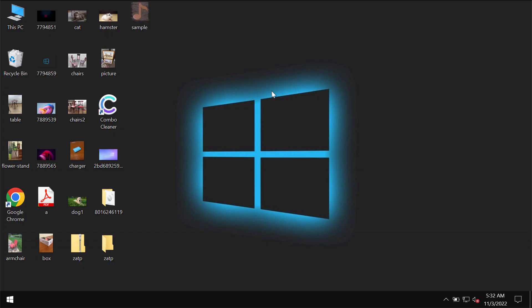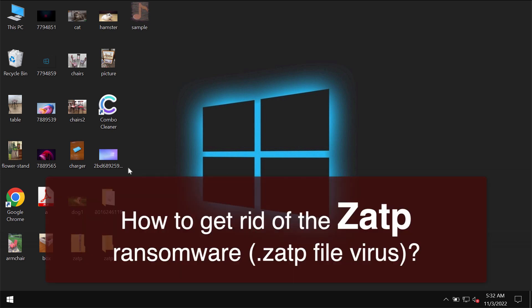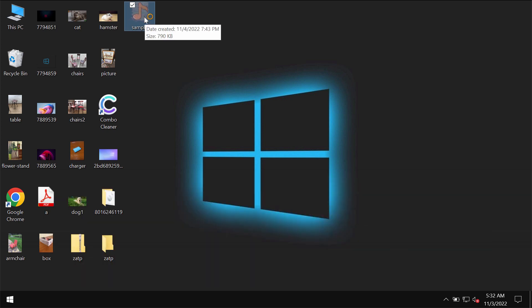In today's video, I will provide you with instructions that will help you remove the ransomware called ZATP. This ZATP ransomware is the new representative of the DJVU ransomware family.